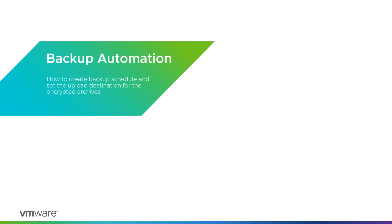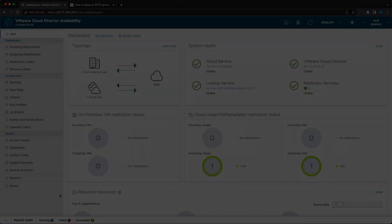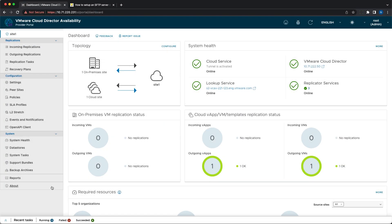Hello to this VMware Cloud Director Availability 4.5 feature review video. Let's start with the backup automation.